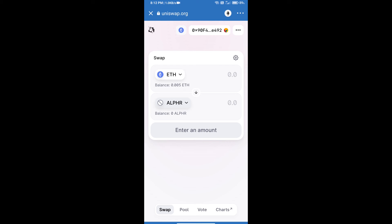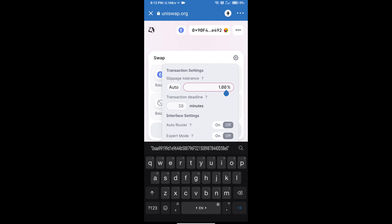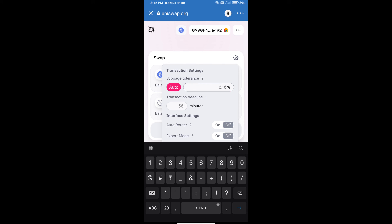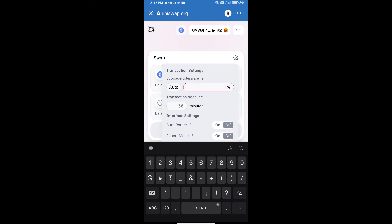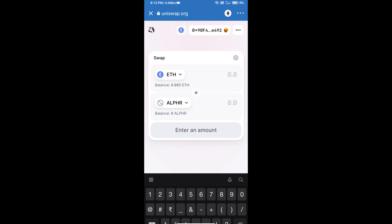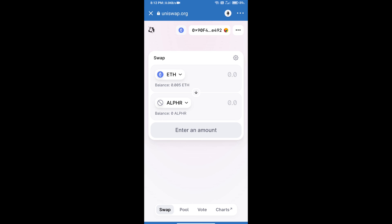Click on this icon and set 1% slippage, then re-click on this icon. After that, we will enter the number of tokens.